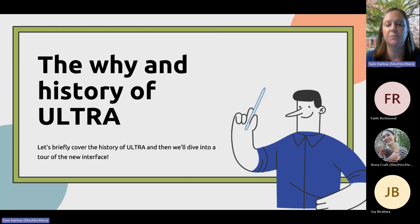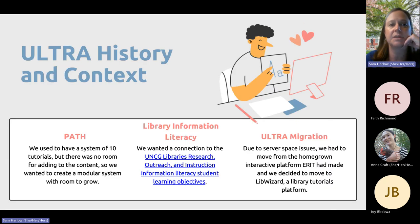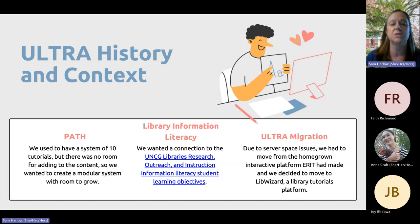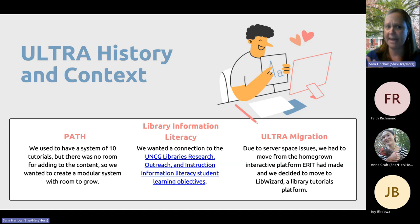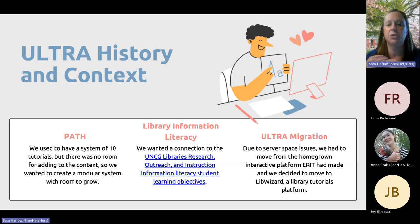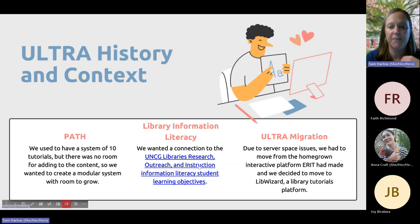I'm going to go over a quick history of ULTRA since it seems like a couple of you haven't seen it yet. ULTRA stands for University Libraries Tutorials for Research Assistance. We used to have a system called PATH — a set group of 10 tutorials — but there was no room for adding more modules. So we decided to make a new modular platform with room for additions and edits, connecting these research tutorials to our information literacy student learning objectives for research outreach and instruction.